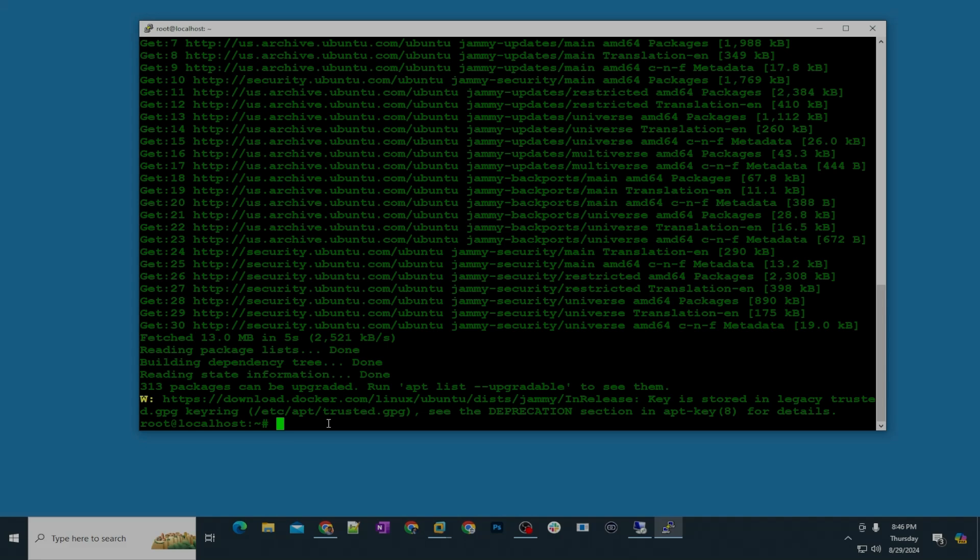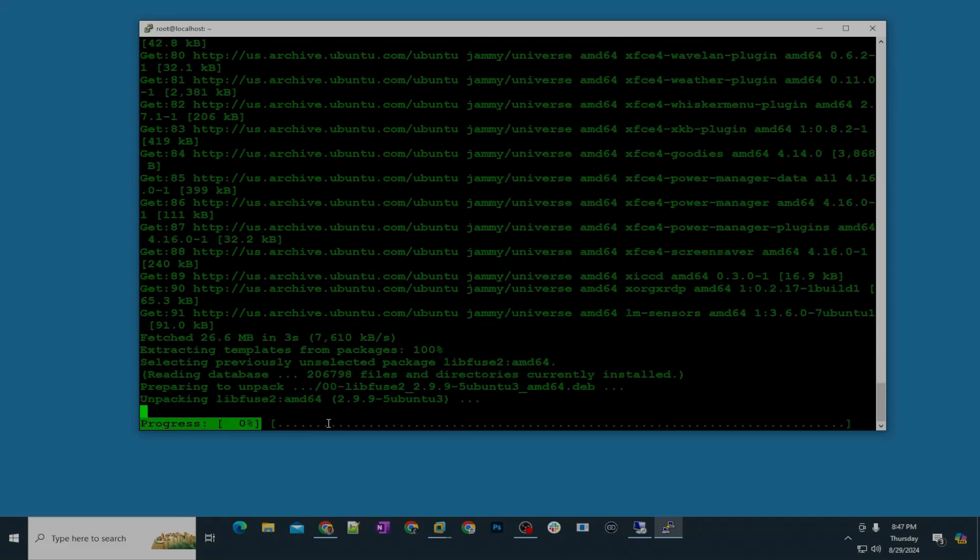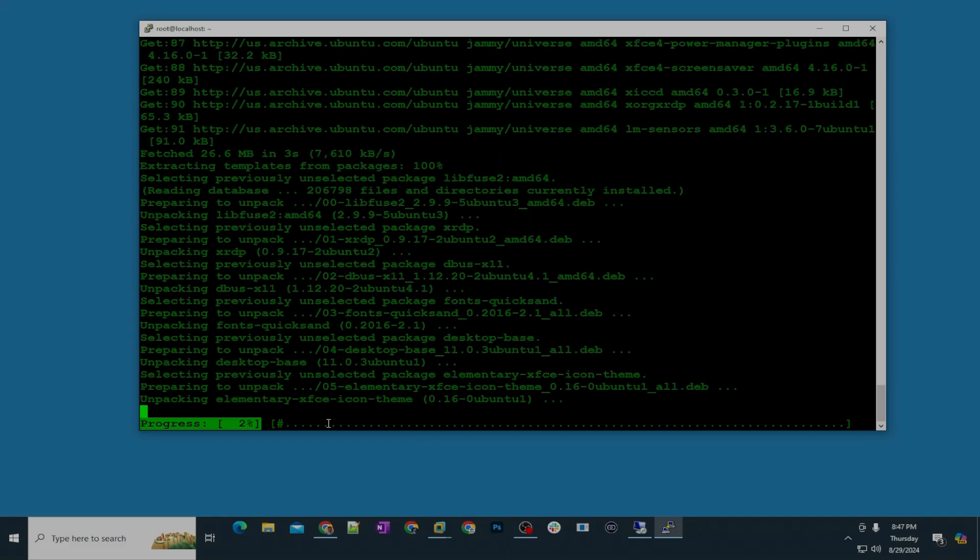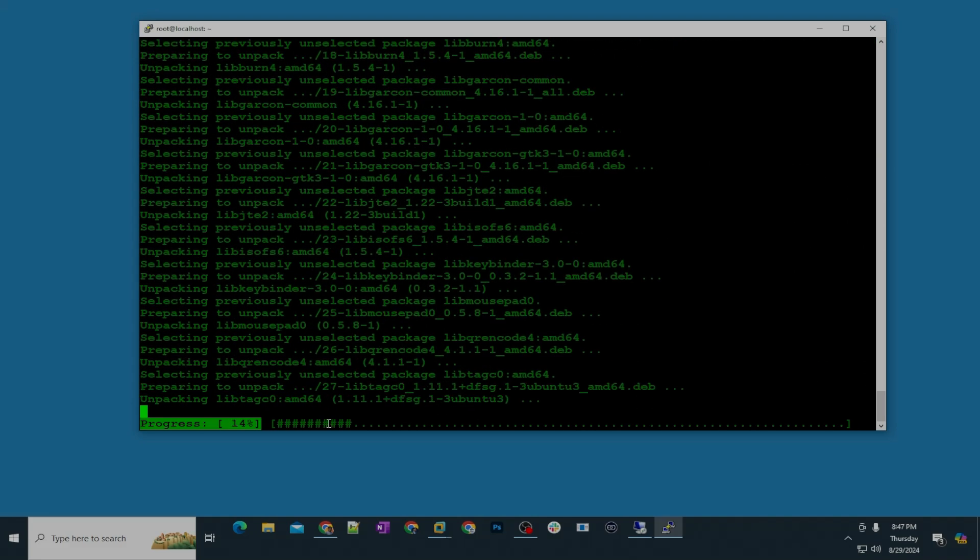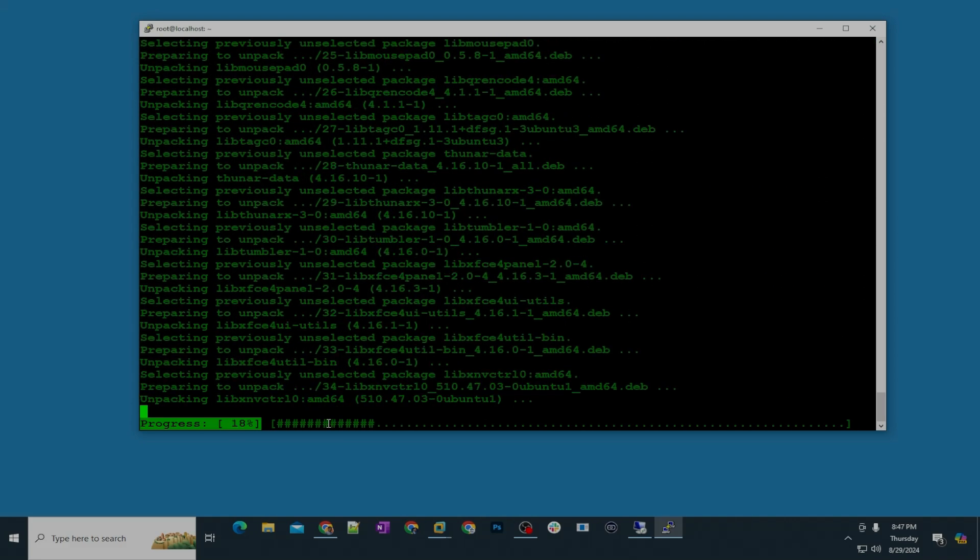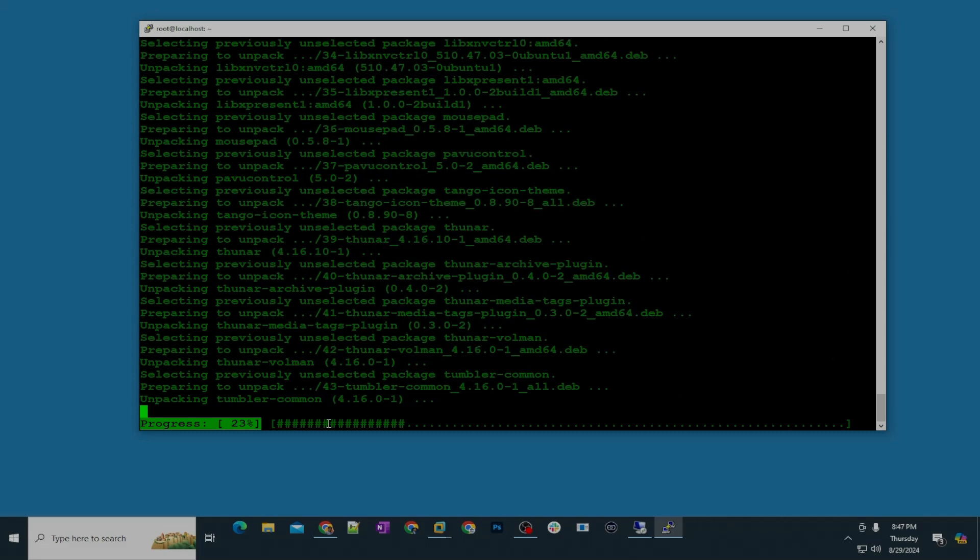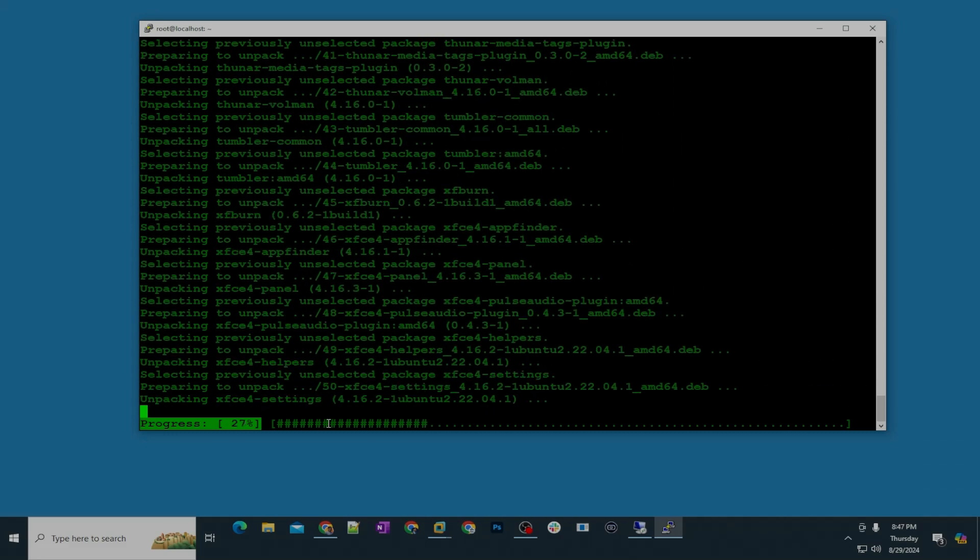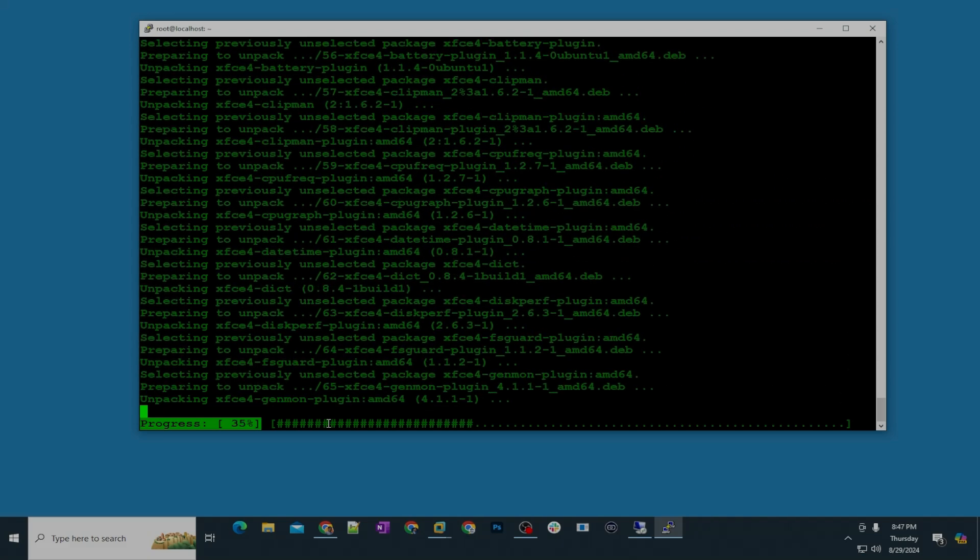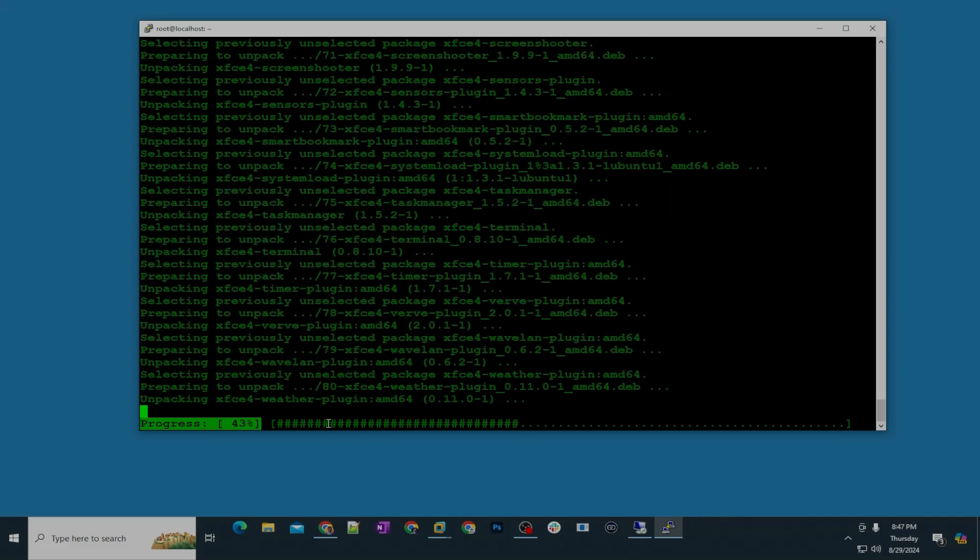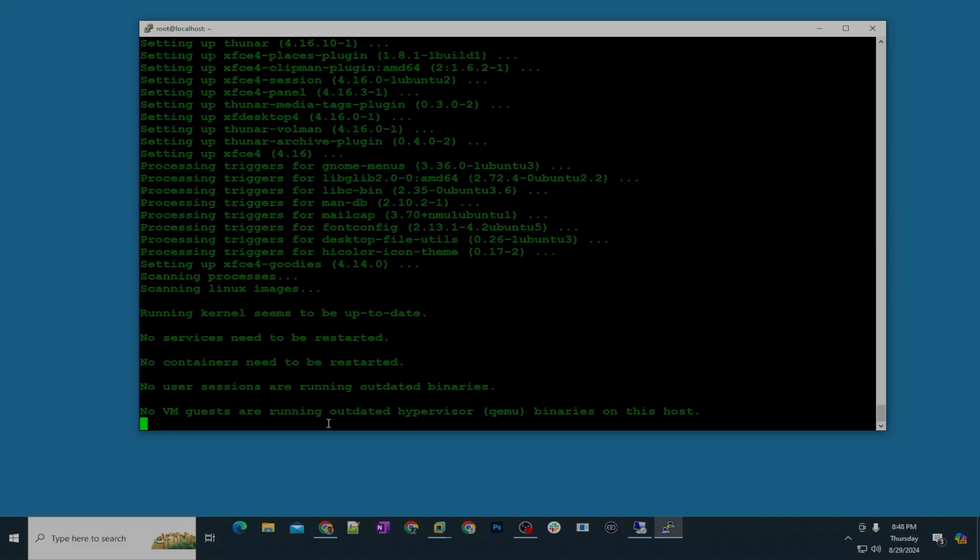Step number two, I'm going to install the RDP package for Ubuntu server. For that the command is apt install xrdp and then we are going to use xfce environment: xfce4 and then space xfce4-goodies and then -y. After that we are going to change the xrdp configuration, we're going to set it to use the xfce session environment. This thing I think is gonna take few minutes so I'm gonna pause the video recording and I will come back. All right I'm back, this is installed with no errors.